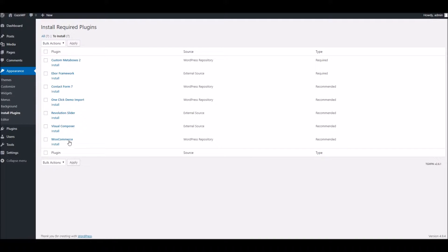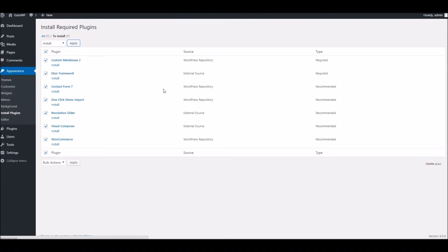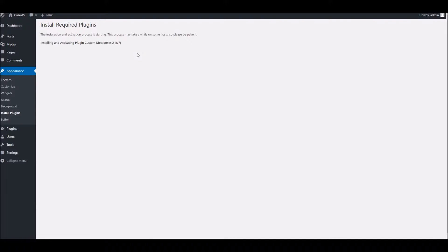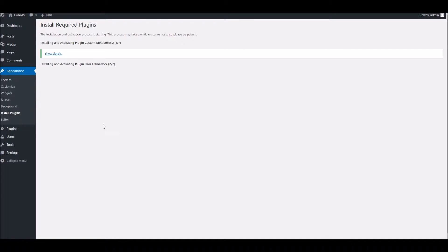Now rather than install them one by one we can actually tick this box here at the top of the column to check all of the plugins. In this drop down we can simply choose install and apply. What will happen is the script that we set up for you will actually go off and grab and install each of these plugins for you one by one. Depending on the speed of your server this can take a few moments so do be patient. You will see a notification right at the bottom once it's all complete. I'm going to pause the video while this import takes place.